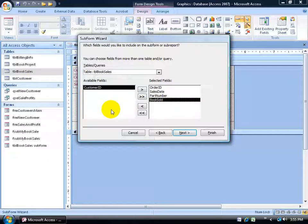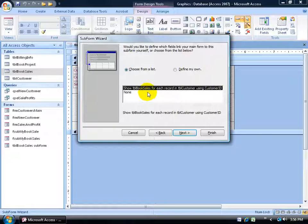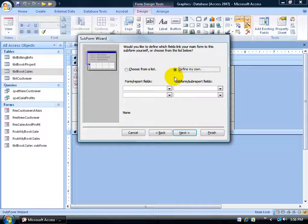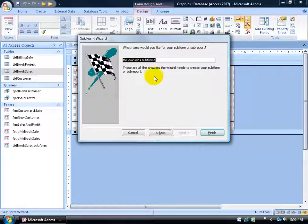Here's the trick: as long as you have the relationships defined in the relationship screen under the database tools tab, even if you don't add customer ID as an available field, Access will see the relationship behind the scenes and link them up. So I click next, and Access automatically detects the relationship between the book sales table and the customer table using the customer ID. It asks whether to define which fields link the main form to the subform — I choose to let Access define it from the list. I click next, give it a name, click finish, and done.